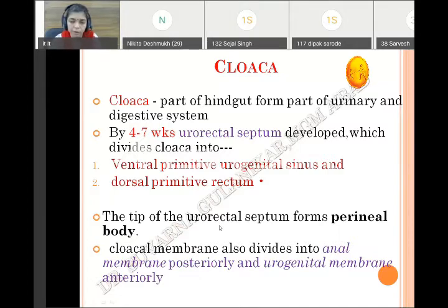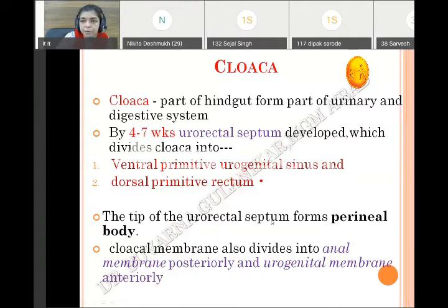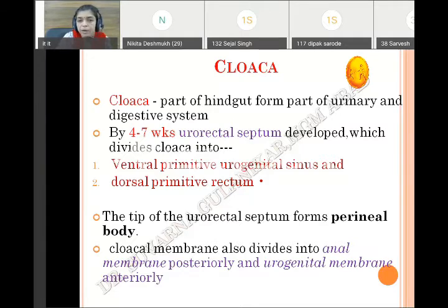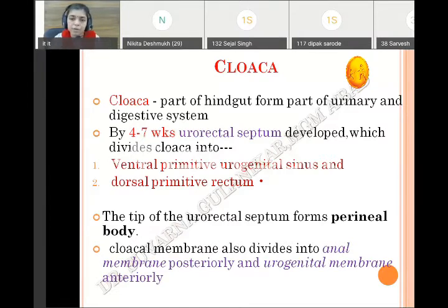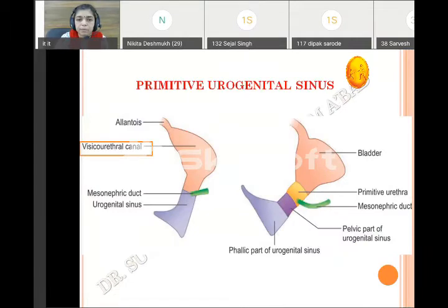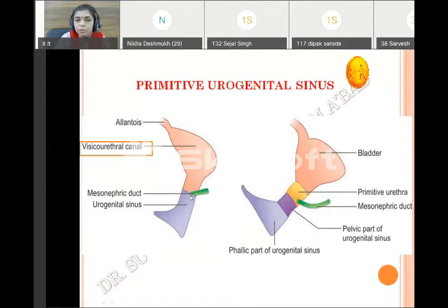The cloaca is divided by the urorectal septum into two parts: the ventral primitive urogenital sinus and dorsal primitive rectum. The lower end of the urorectal septum contributes the perineal body, and the cloacal membrane divides into the ventral urogenital membrane. The fate of this primitive urogenital sinus: it is further divided by the opening of the mesonephric duct into two parts — the cranial vesico-urethral canal and the caudal definitive urogenital sinus.